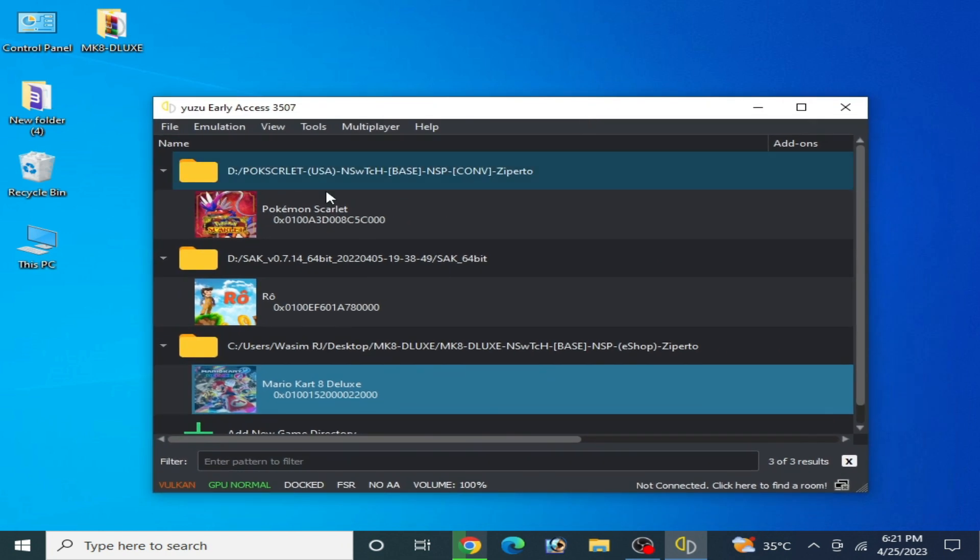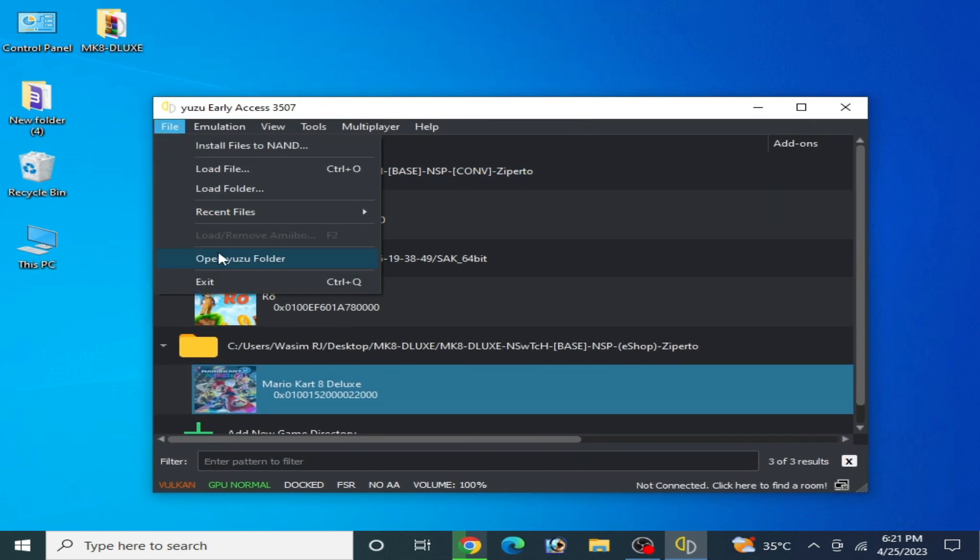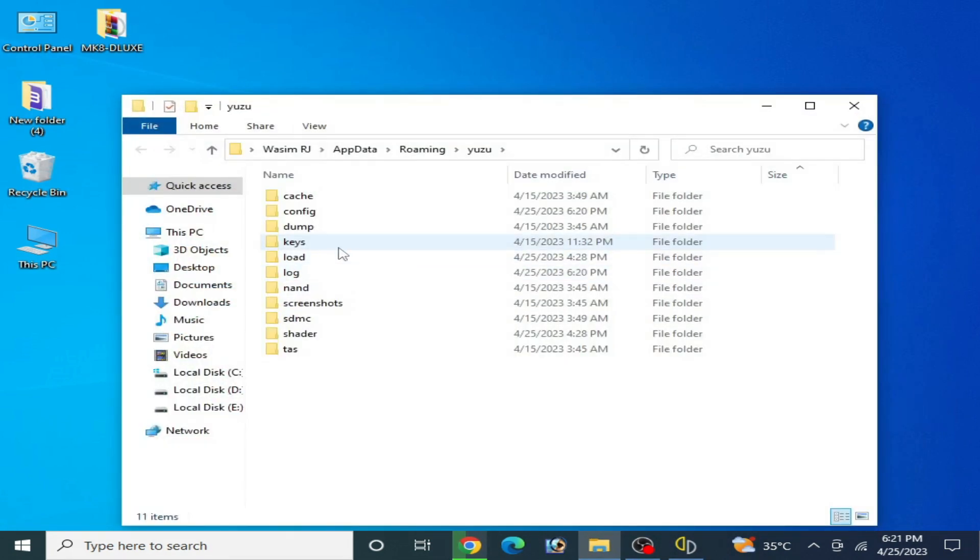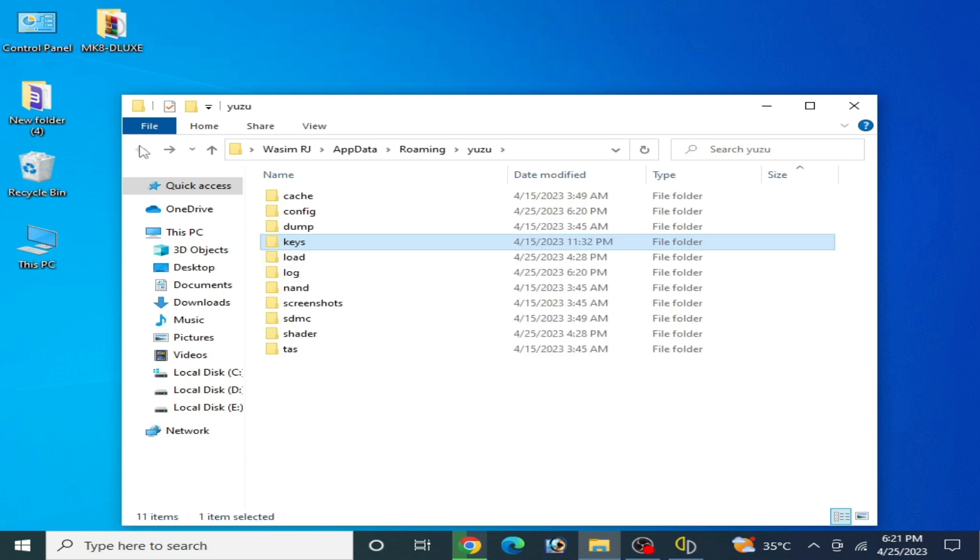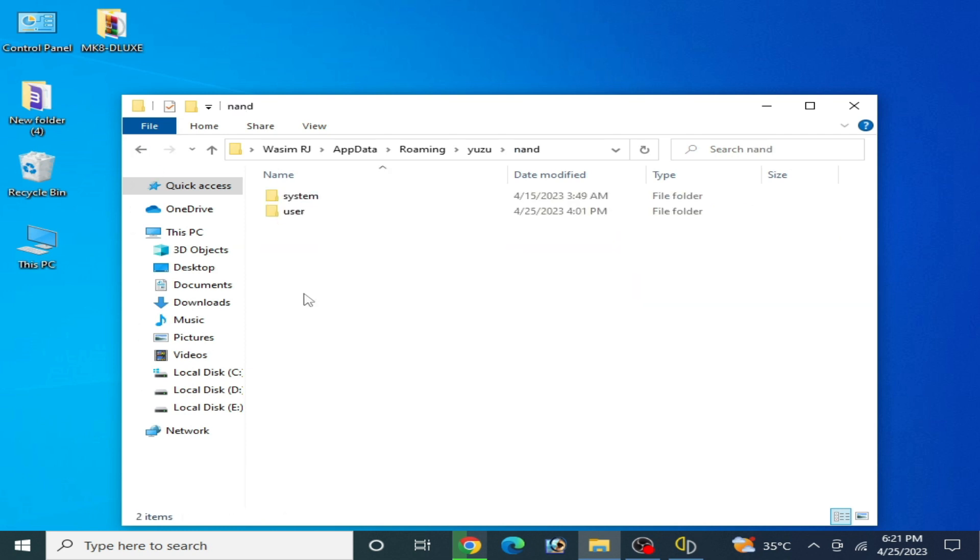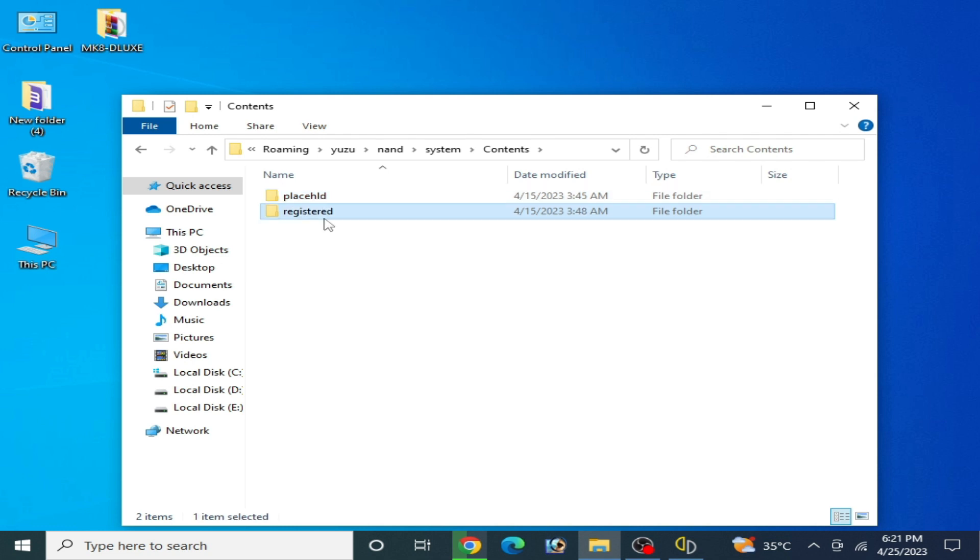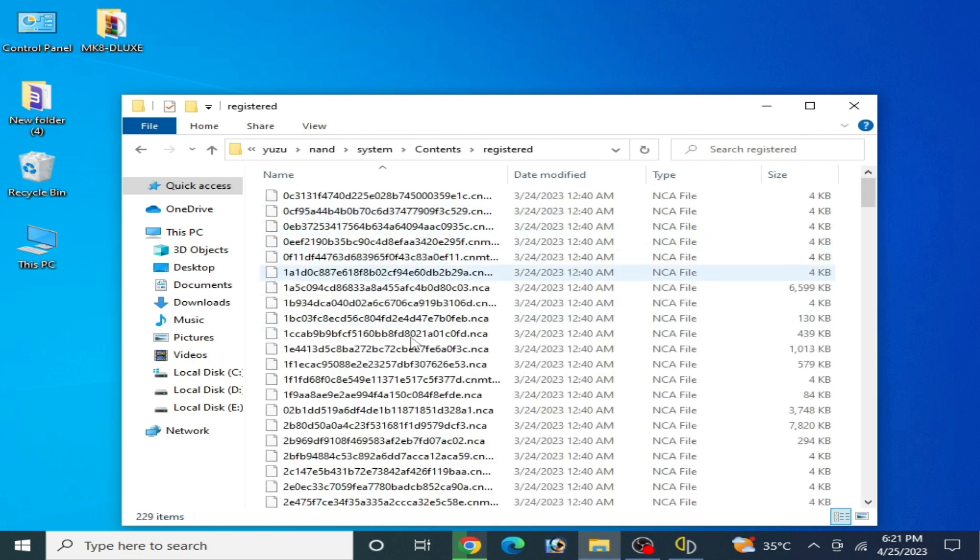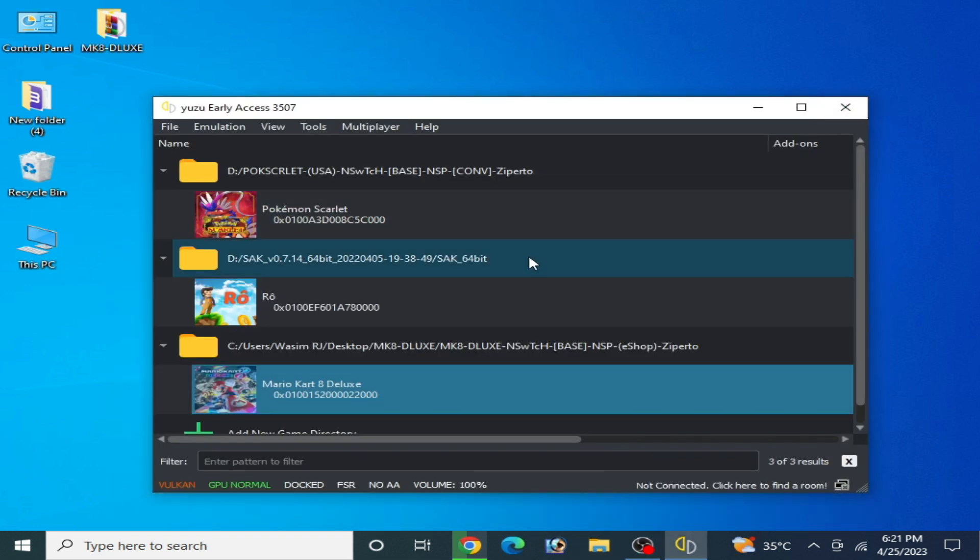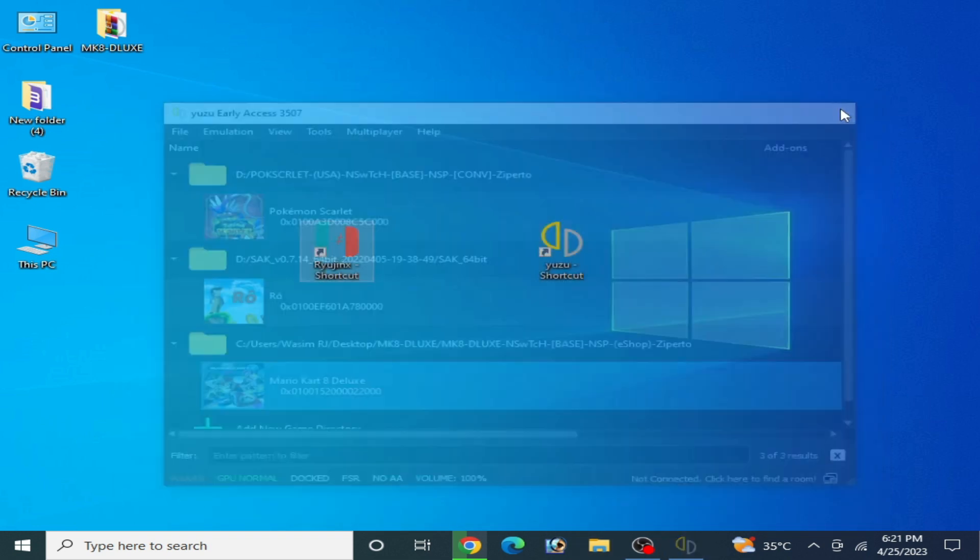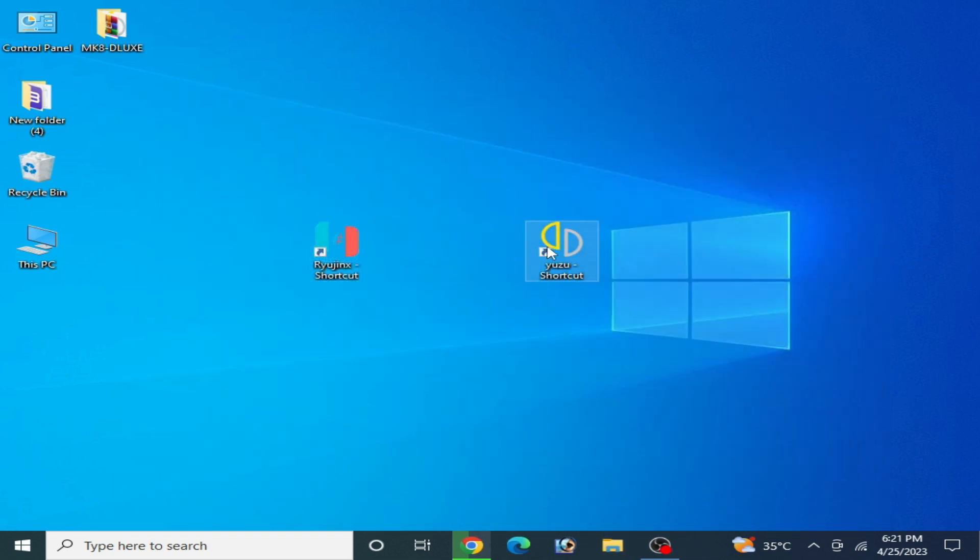Make sure you have the latest version and make sure you have latest version prod keys. I have a new key prod keys and make sure you are using firmware files. I have already my firmware files over here. You can see. Now restart your Yuzu emulator.